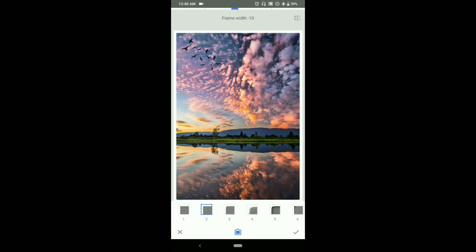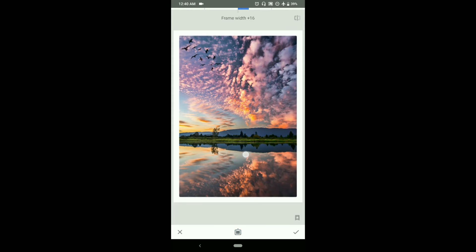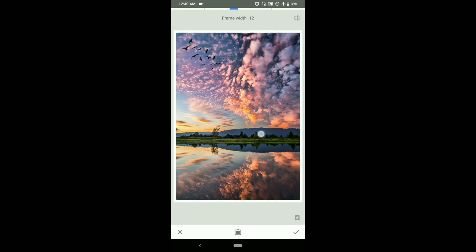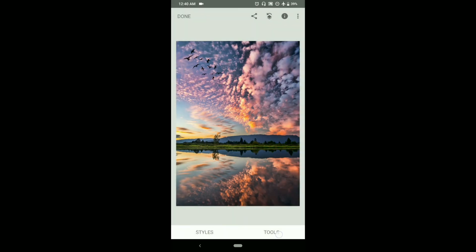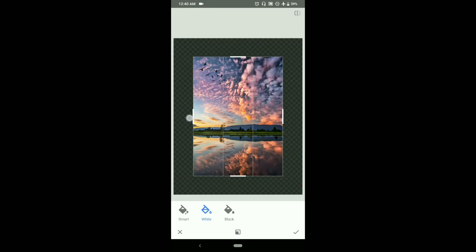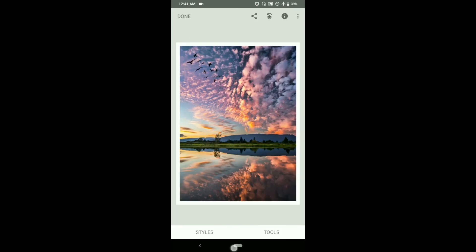We don't want to let that happen, so for getting rid of that we can go to expand tool and from there choose white or black and expand the frame. Now we have added a frame without shrinking the photograph.